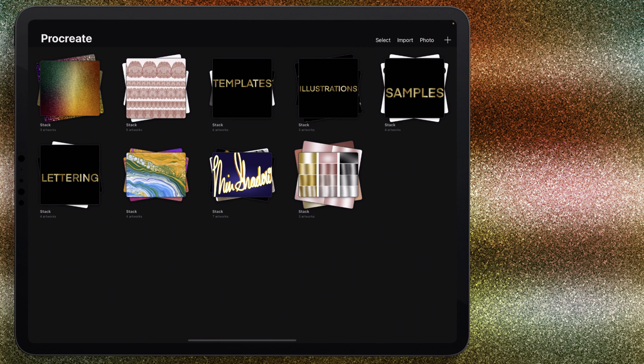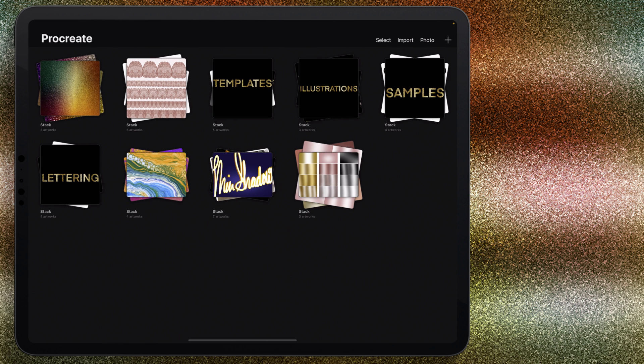Hey there, Mercedes here from PrettyWebs.com, and today I'm going to show you how to make a gold glitter texture inside of Procreate. Metallics and glitter are pretty popular on my channel, so I want to make sure that I get one in for Procreate.